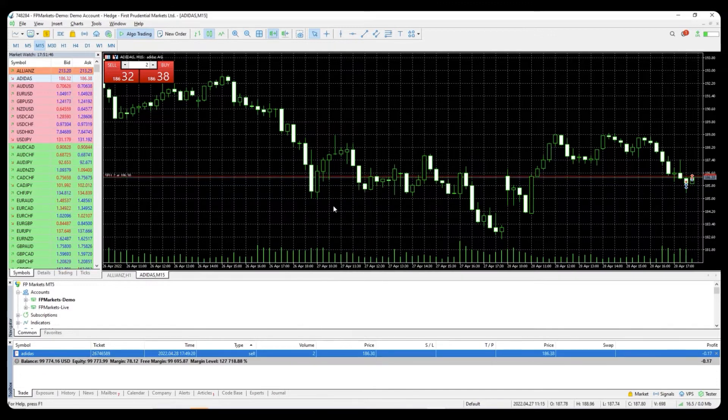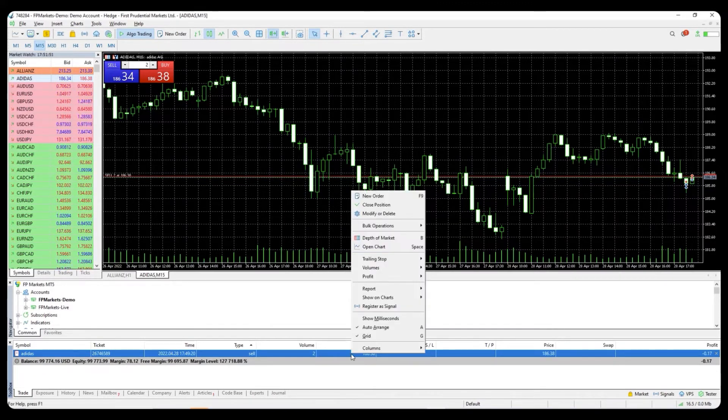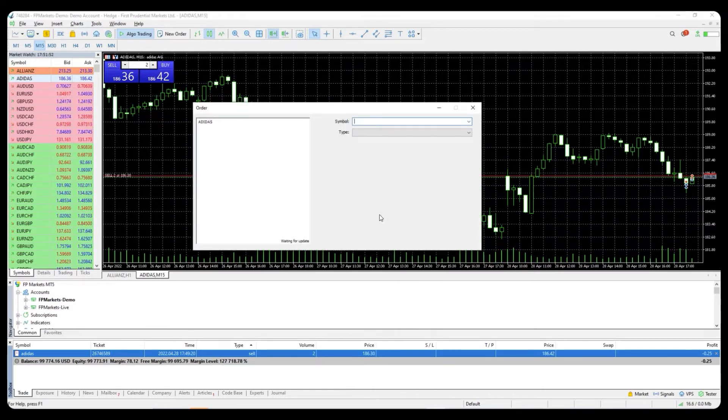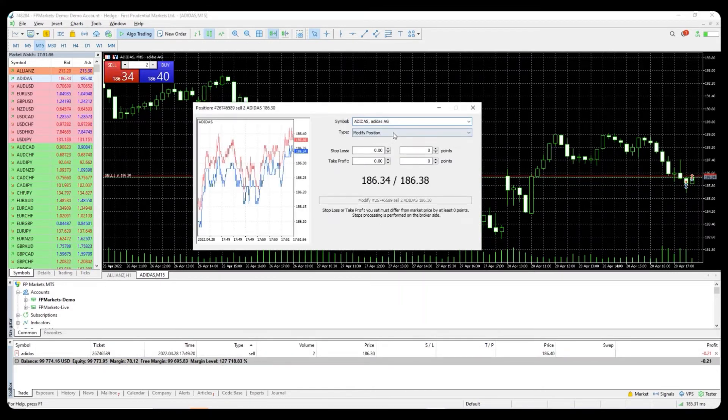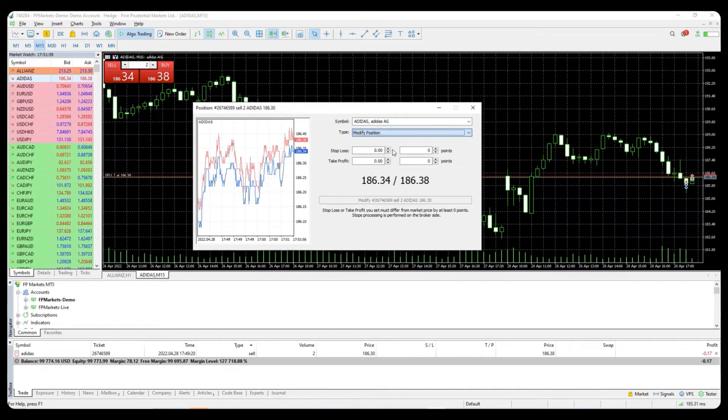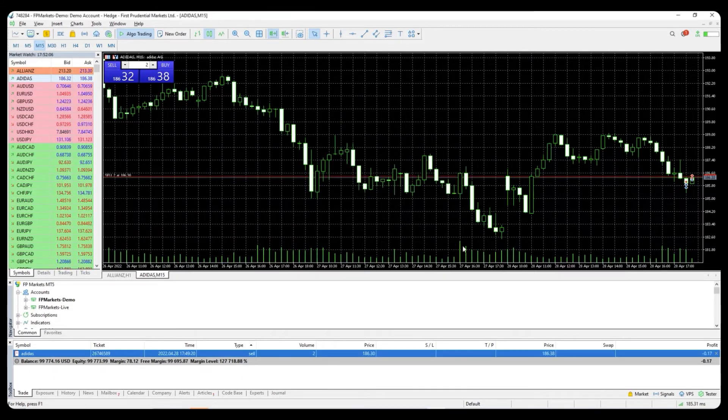Should you wish to close the trade, simply select close position. Should you wish to modify the order, you can select the modify or delete option. Final step is a partial closure of your order.